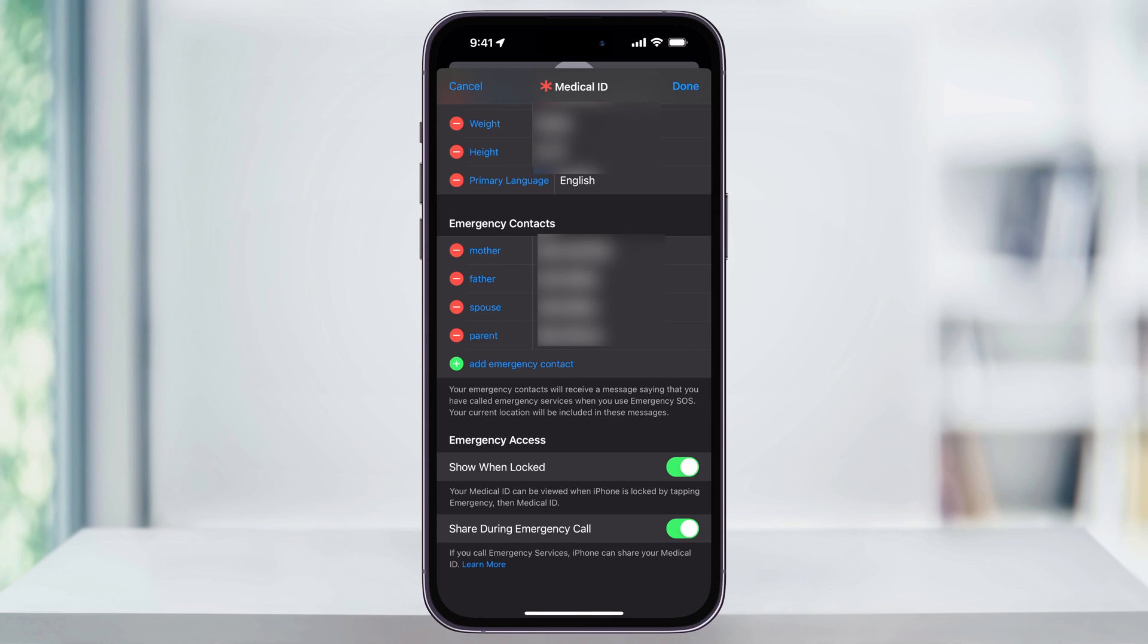This is helpful not only if you've lost your iPhone but also if something happens to you or if you're unconscious, someone can quickly grab your phone and call an emergency contact for you. So making sure that this option is turned on, go ahead and tap done on the top right.